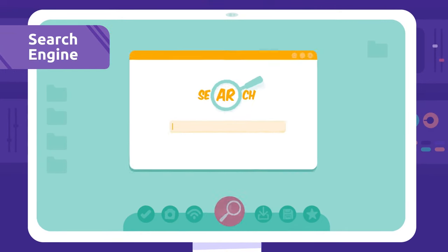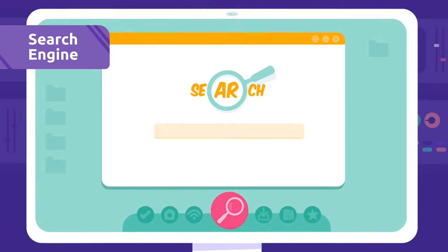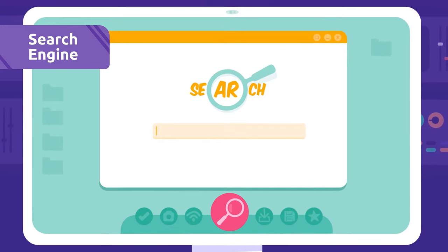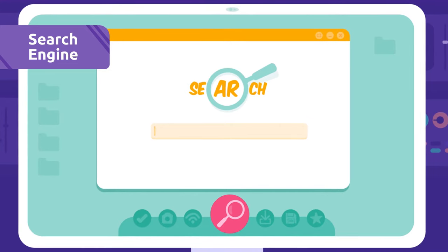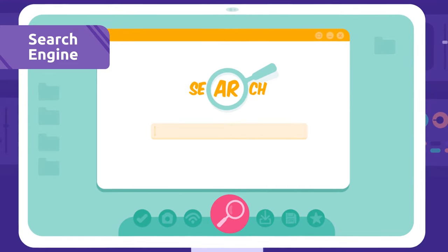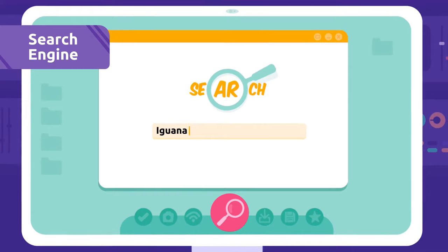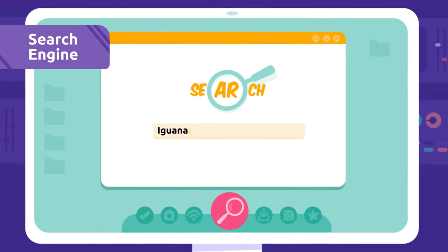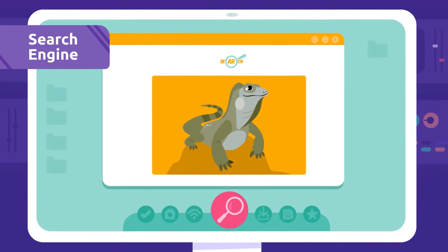Search engine: A search engine is a web page we use to search information about something and then access all the information there is about it. I need to look up some information about iguanas.